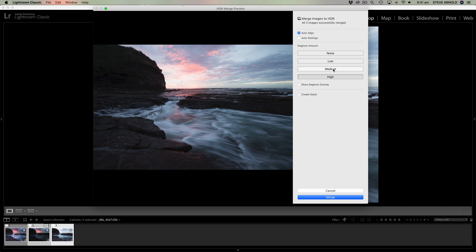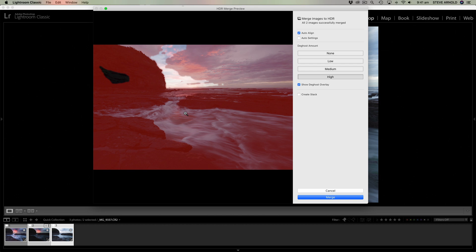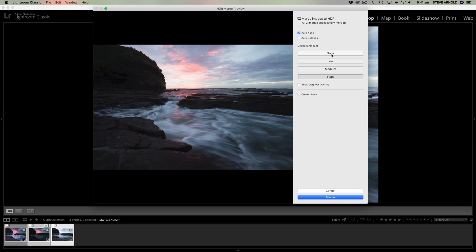And yeah, basically with this exposure, with this version on high, it's essentially using the entirety of one exposure here. It's not really blending those two exposures in those areas that are red. It's just using one of them, because it knows that all of this area is going to get screwed up if it tries to blend it. So yeah, we've got a choice of basically either using high or none.